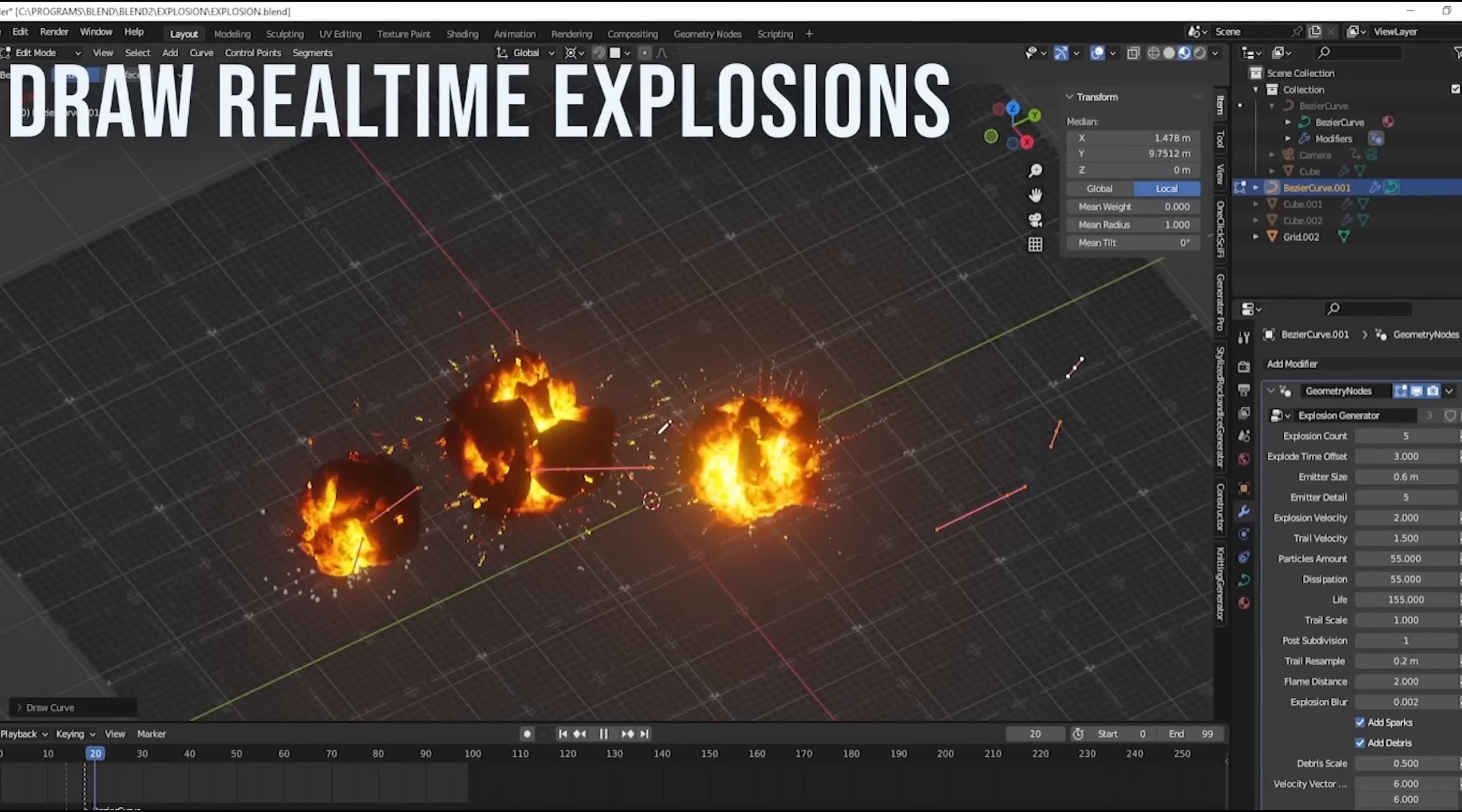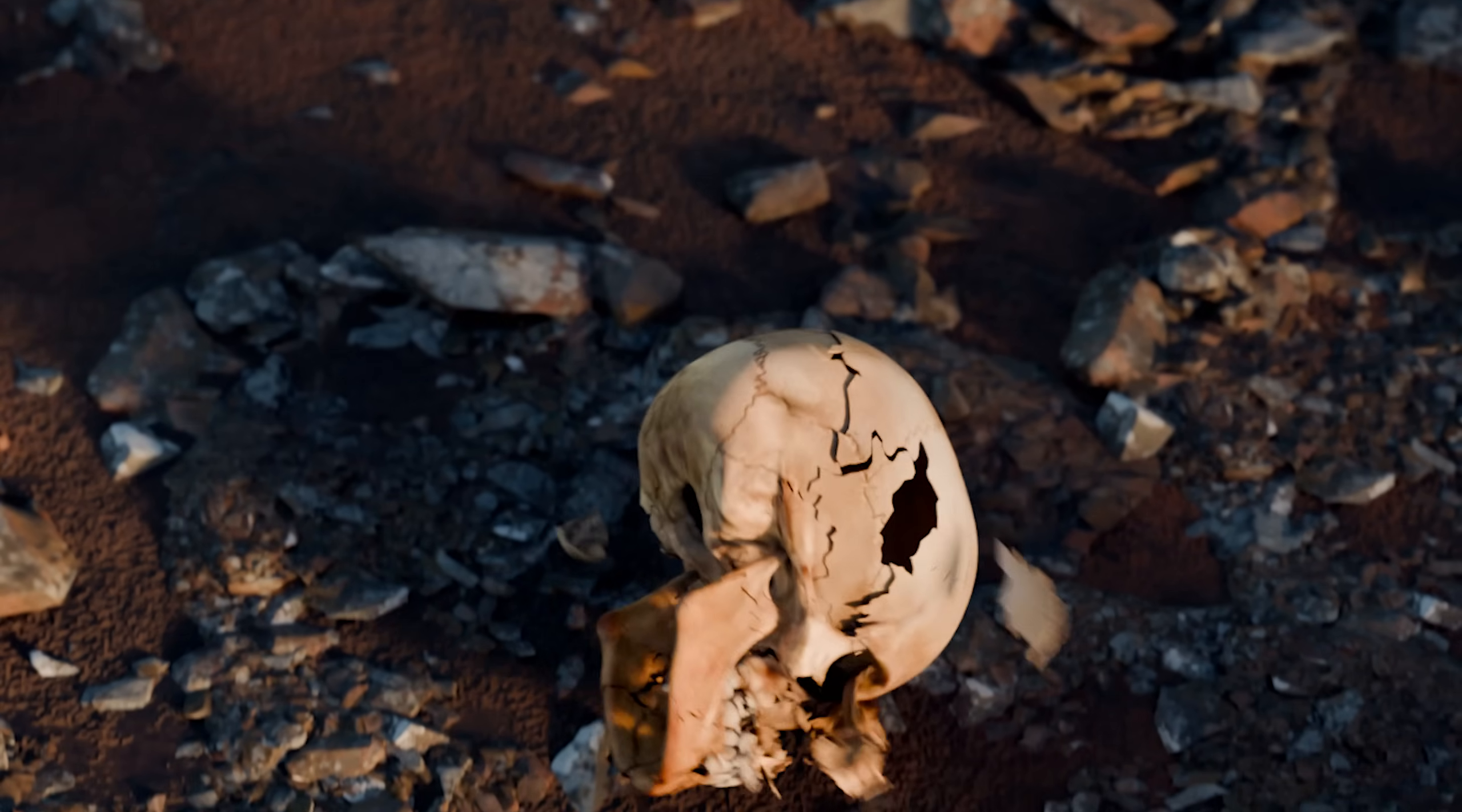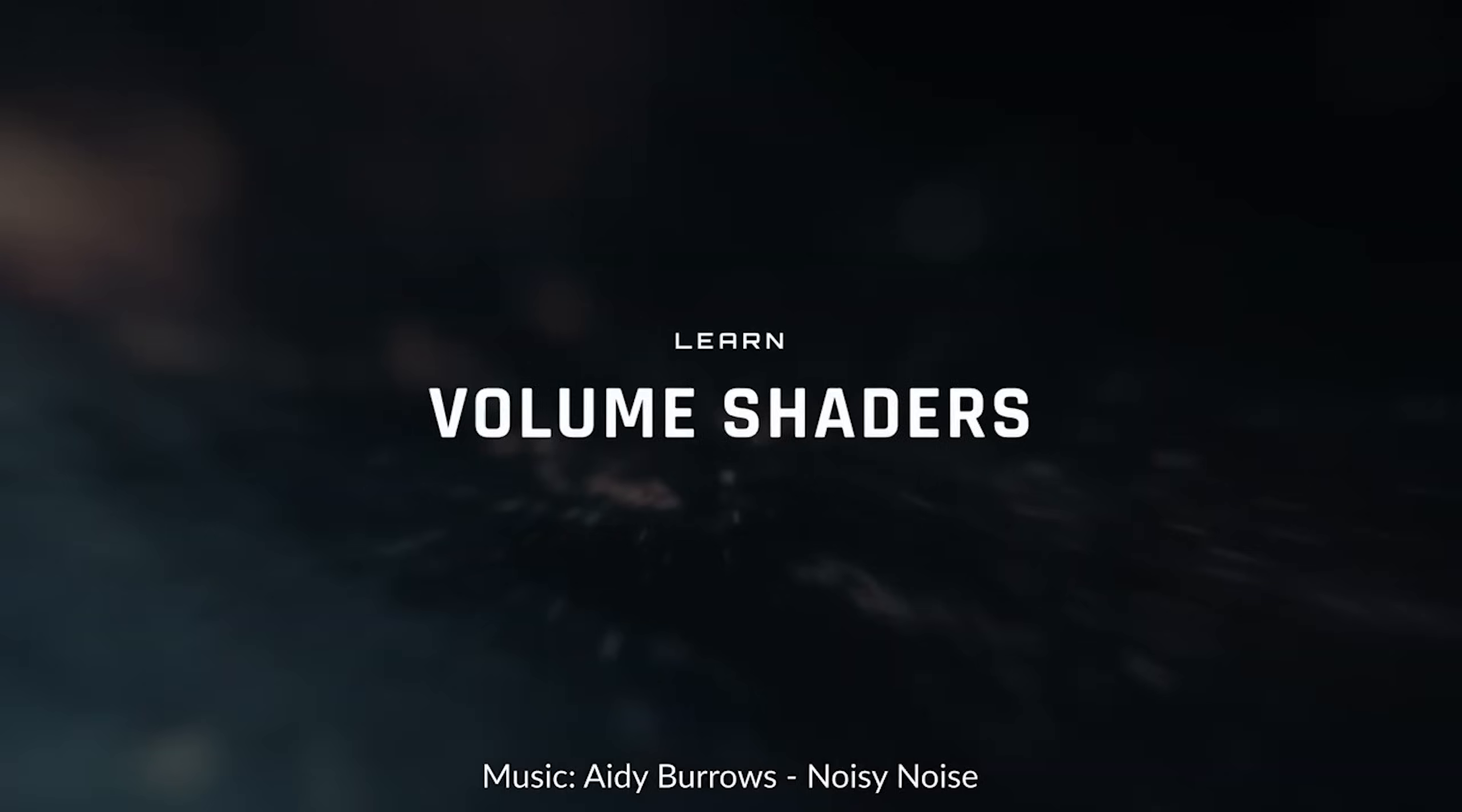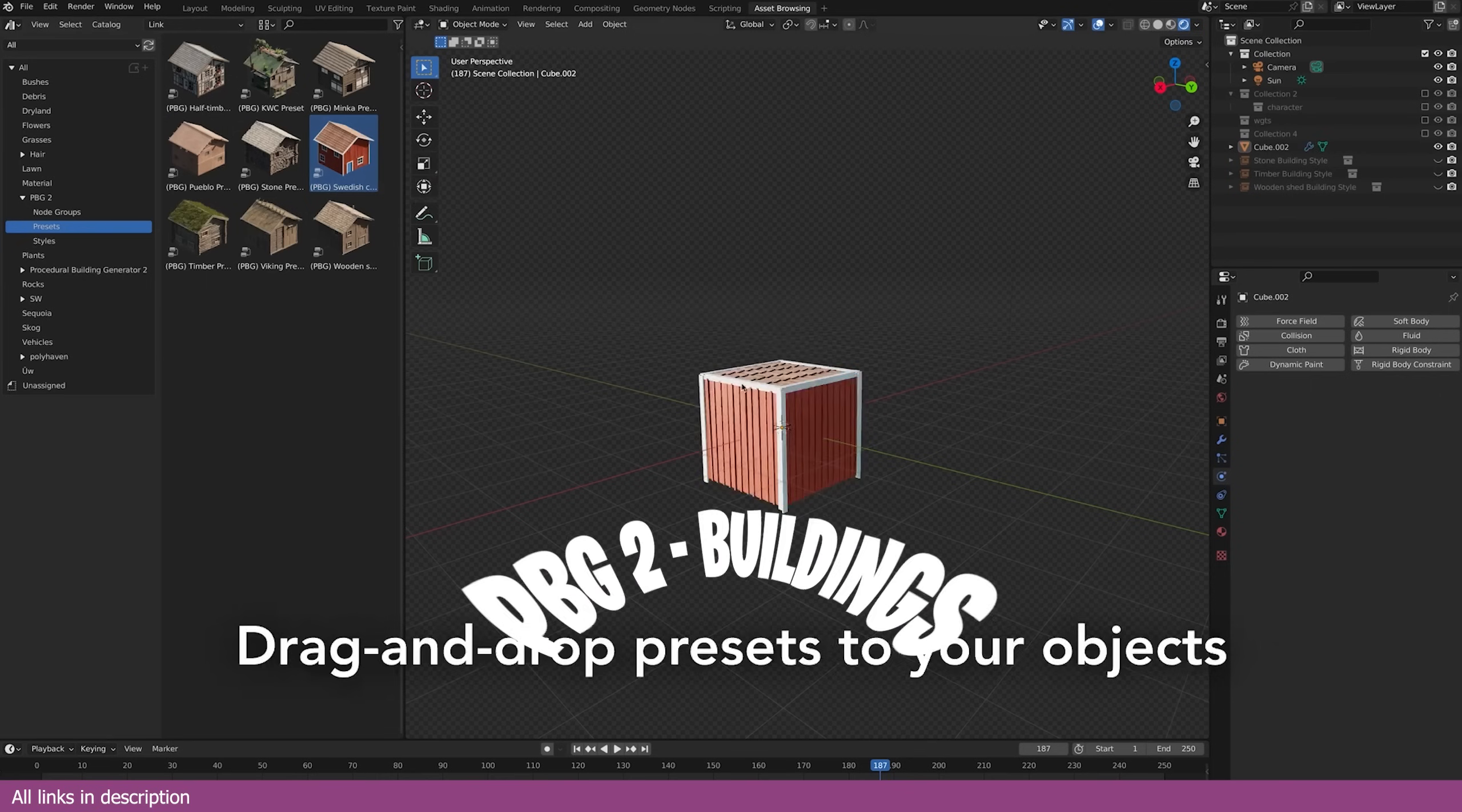It's no doubt that polygon modeling is here to stay, but when you have generators that can give you more detail than you can model yourself in a fraction of time, you have to pay attention. Here are Blender generators that are simply better than modeling.